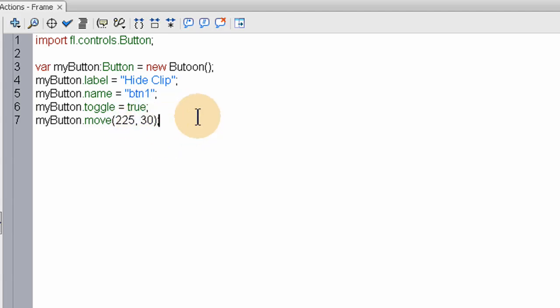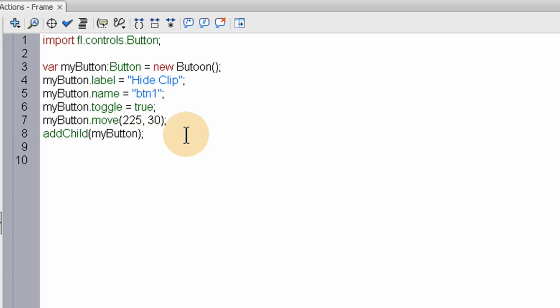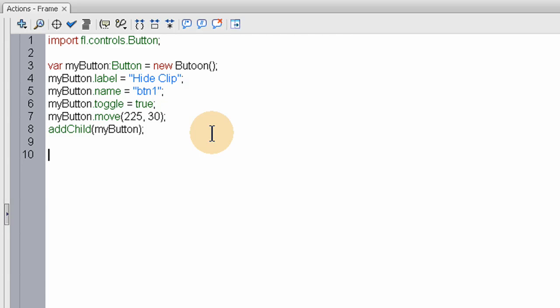Okay. Then we just add child. Add child puts a display object on stage. Or whatever object is supposed to be going on stage. That you've created through code here. Or any object in your library. Now let's go and add a listener to this button. Which is going to be a change event.